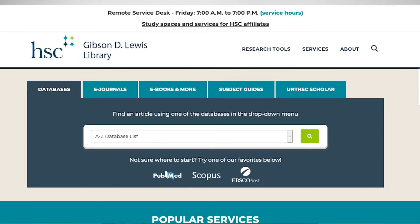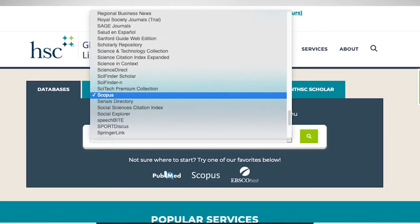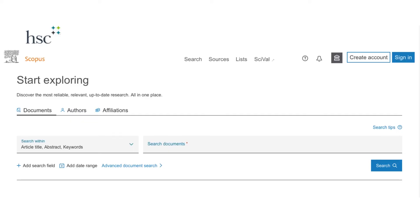To open Scopus, visit our library website at library.unthsc.edu. Select Scopus from the drop-down menu, then click the green button to the right of the search bar to open Scopus. If you aren't already logged into our resources, you'll be prompted to log in with your EUID and password. On the webpage, look for the words 'Start Exploring.' Below that, you'll see options for three types of searches: documents, authors, and affiliations.